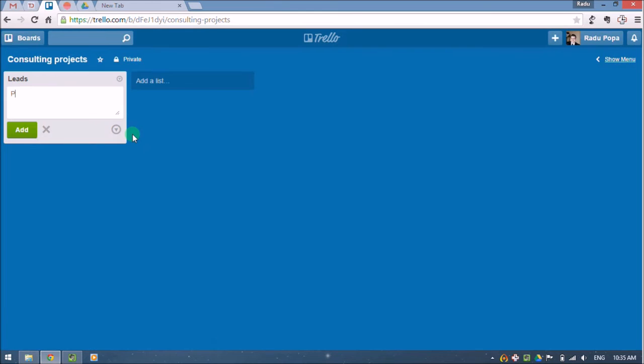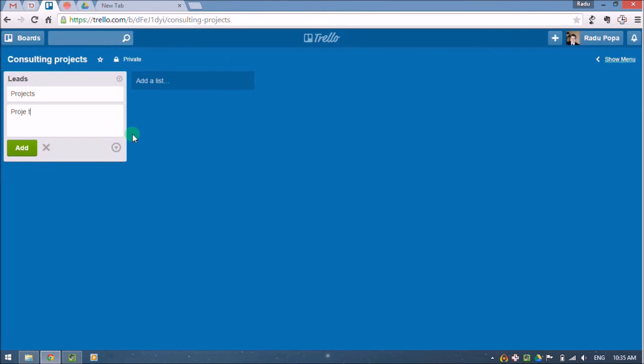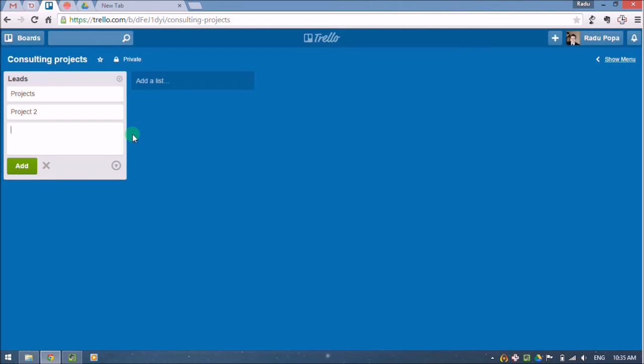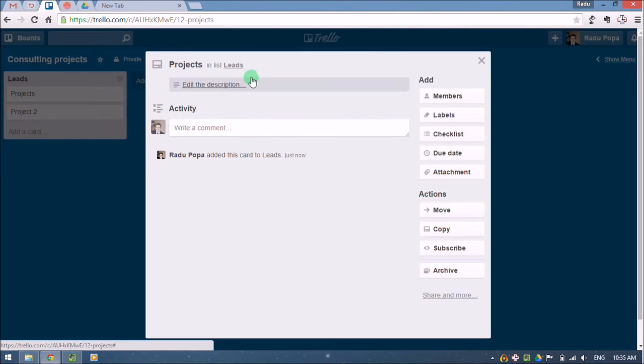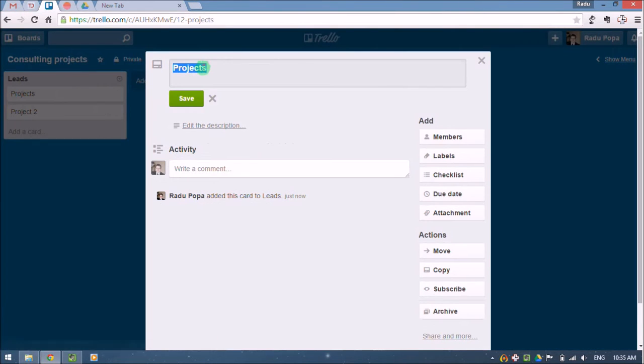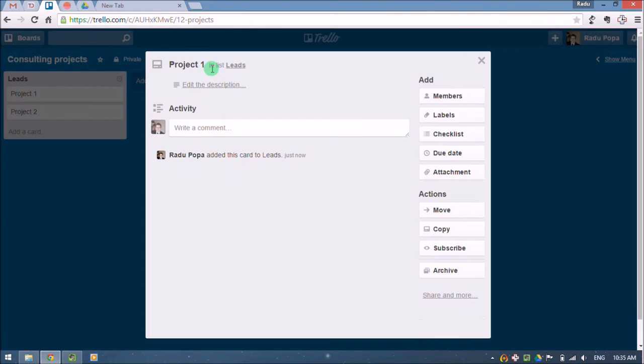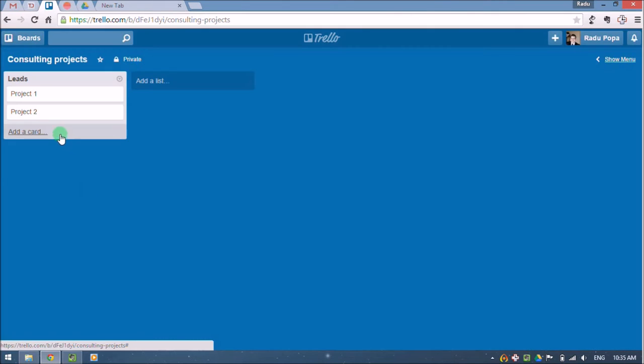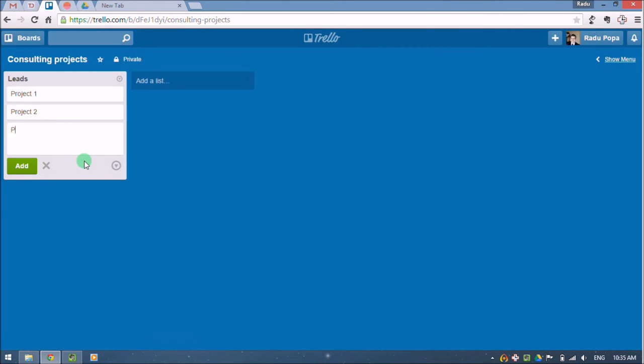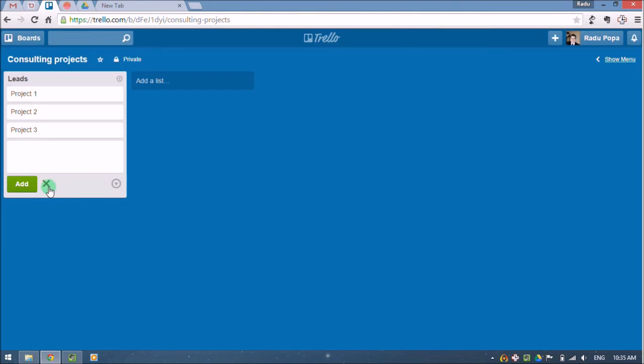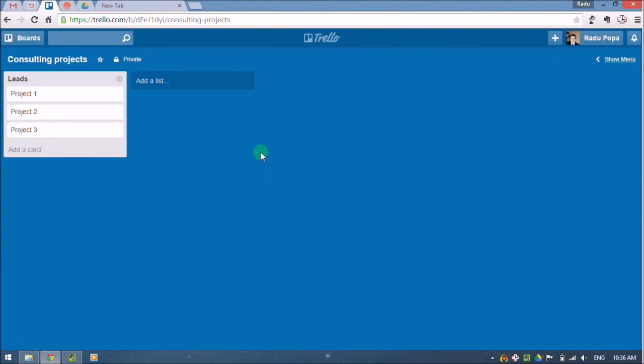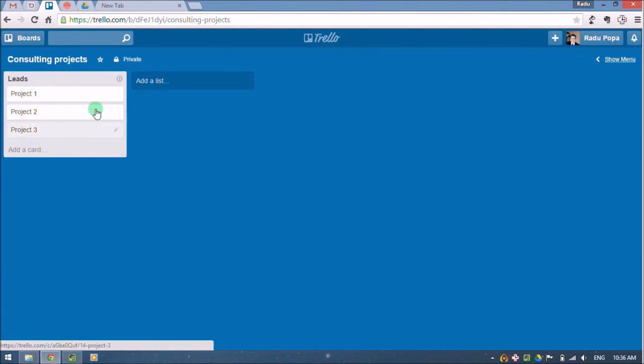And here I'm going to write, I just want to put some projects here. Project one, project two, project three. Okay. But these are just ideas that there are some clients that need my services and these are the things that I may do for them.